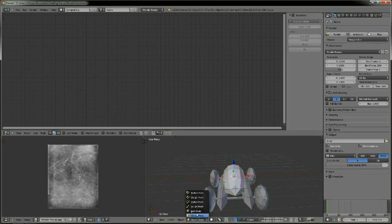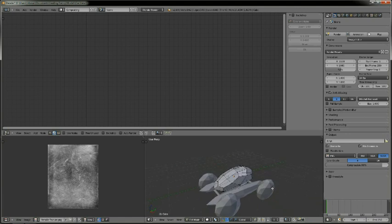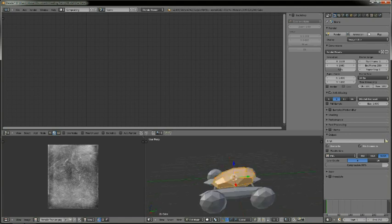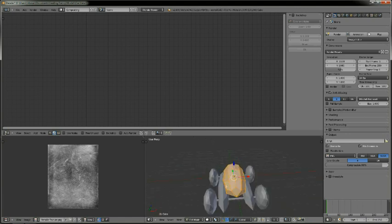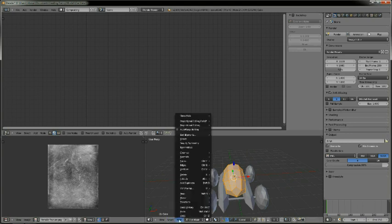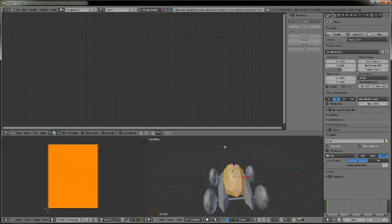I'll go into edit mode and just select the entire thing, and I'll stick a metallic texture onto it. So what I'll do is go into mesh, go to UV unwrap, and I will unwrap.